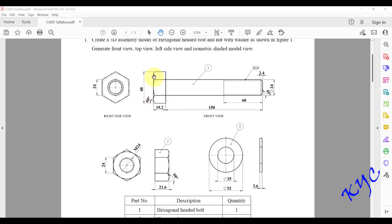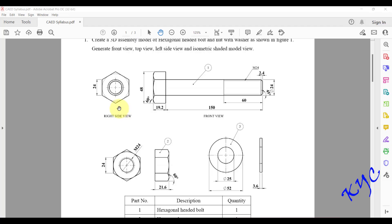There is one chamfer on one end of the head. Similarly, there is a 45-degree chamfer on the other end to insert the nut easily, with a width of 2.4 mm. The nominal diameter of the bolt is 24 mm, the length is 150 mm, thread length is 60 mm, and head thickness is 19.2 mm. You can read the front view and side view of the nut and washer similarly.